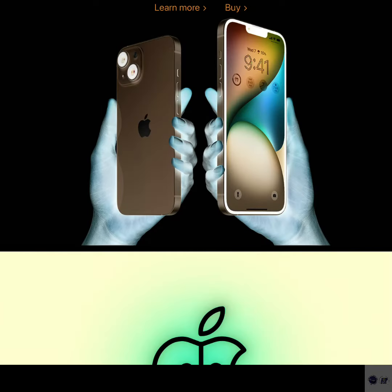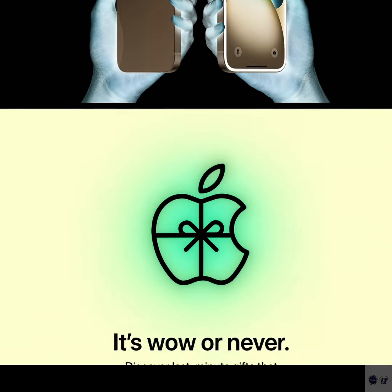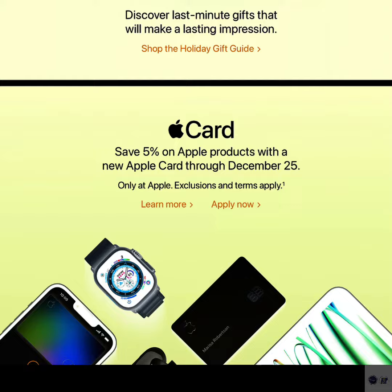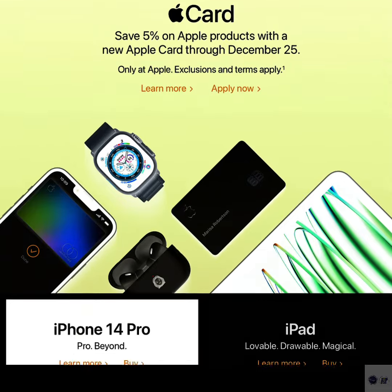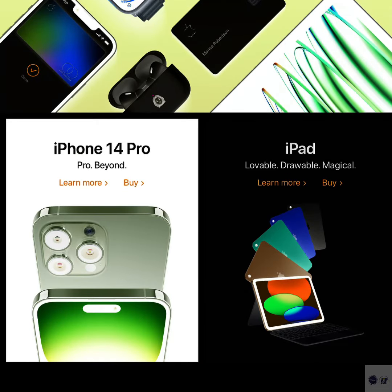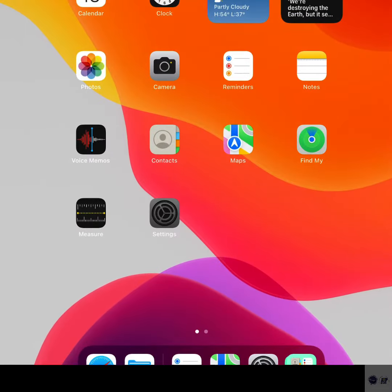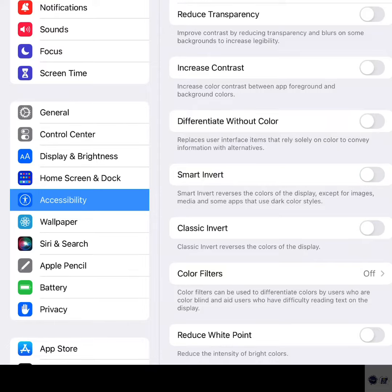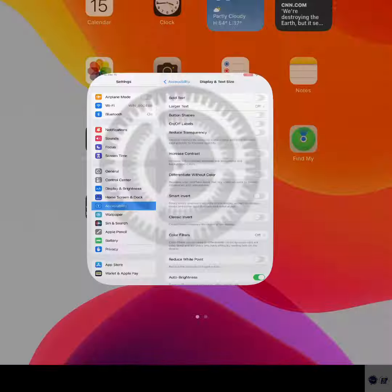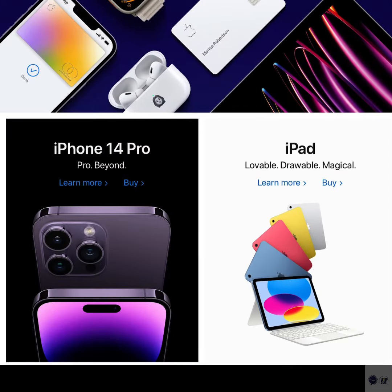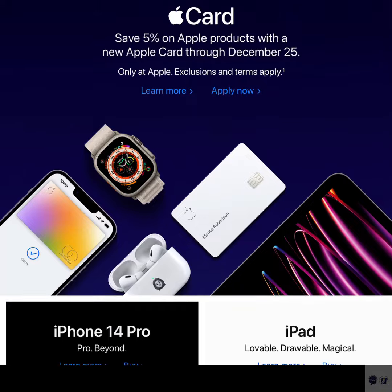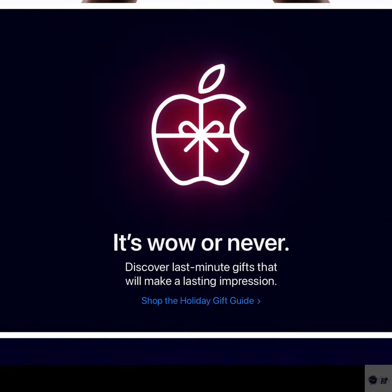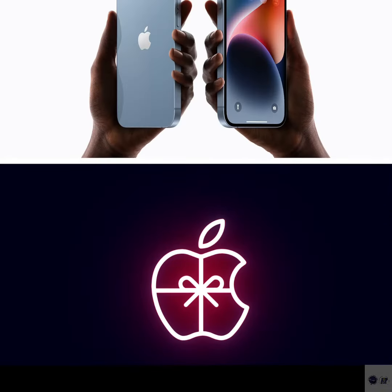When enabled, Smart Invert inverts the colors on the screen, making the display appear like a negative image but with a twist. It's deemed smart because it exempts other display attributes such as videos, images, and some apps that are already dark-colored from getting inverted. In other words, they are preserved in their original form.